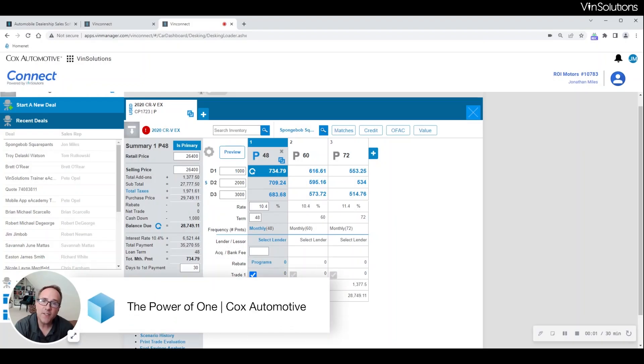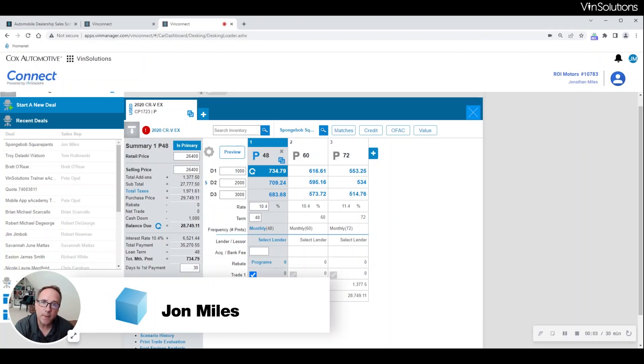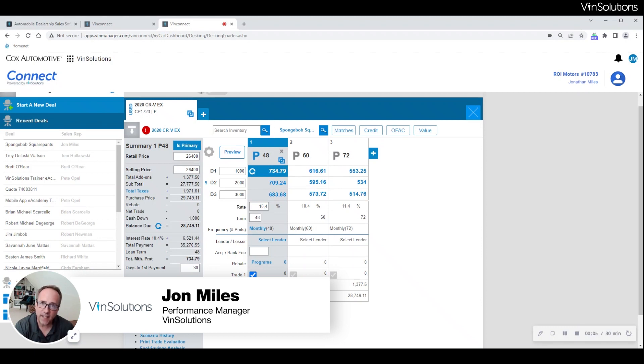Hi there, John Miles here with Bin Solutions Performance Management, here today to talk with you about desking.